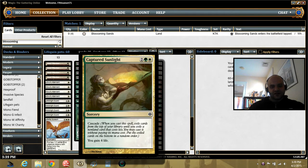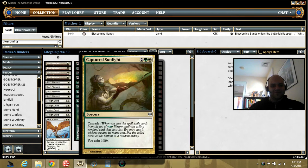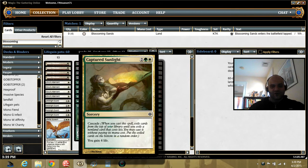Captured Sunlight is kind of like Bloodbraid Elf. Not really. But it's a cascade. You'll probably get something free off of this. And you'll gain 4 life. So, that's not too bad.